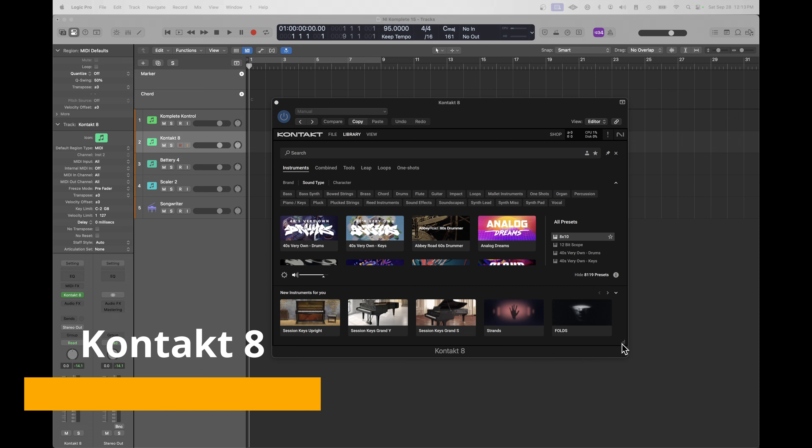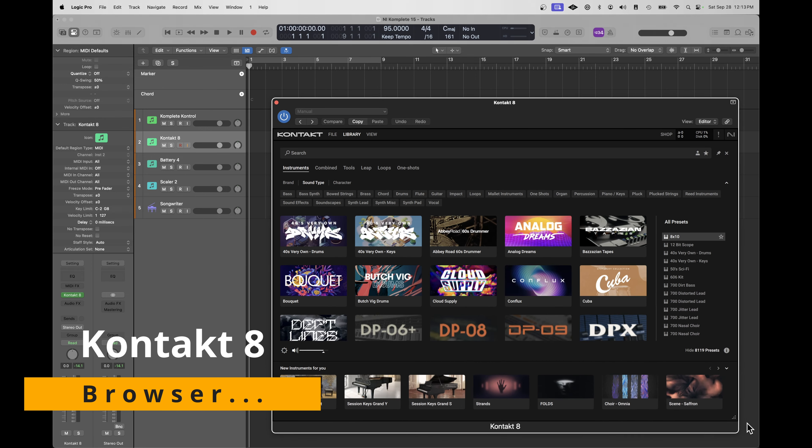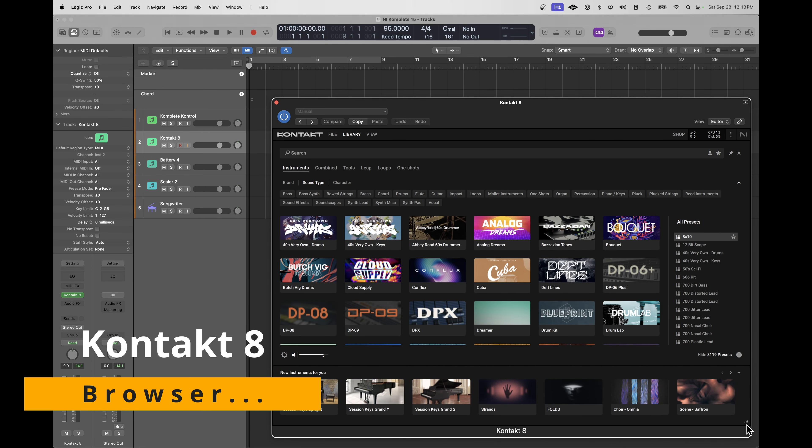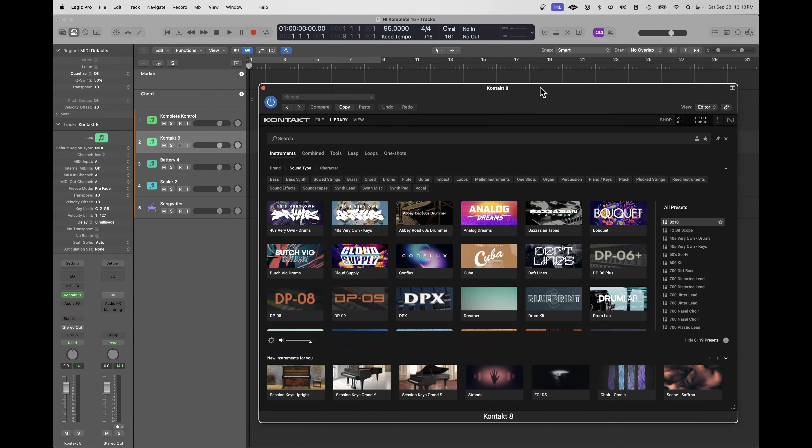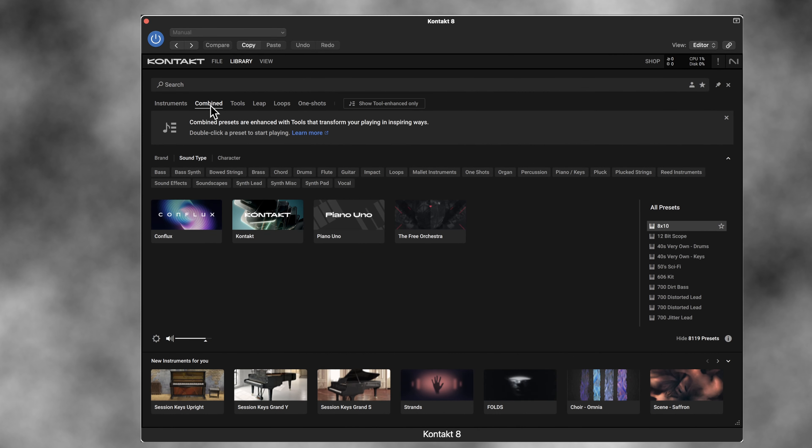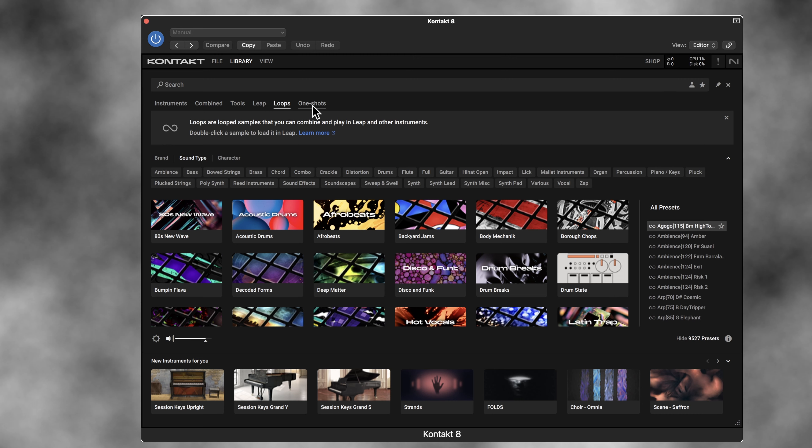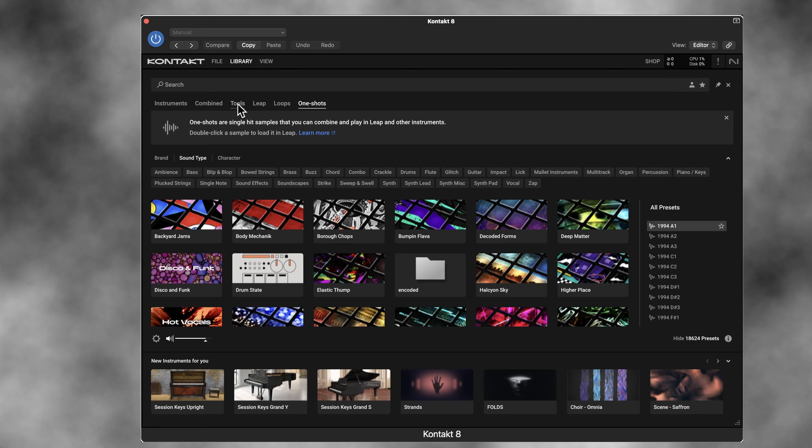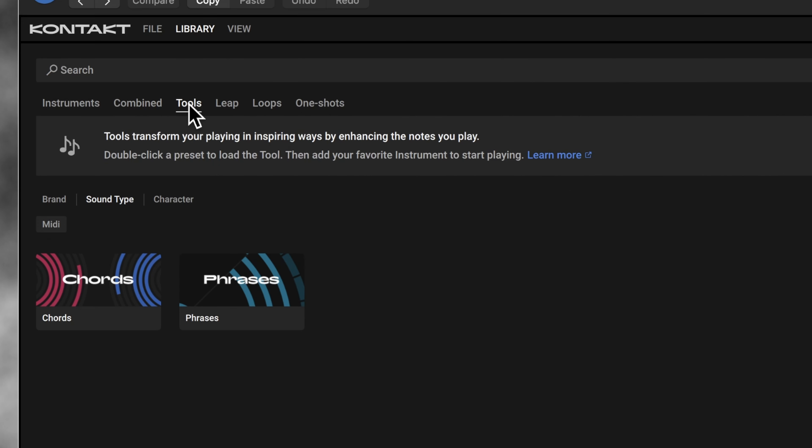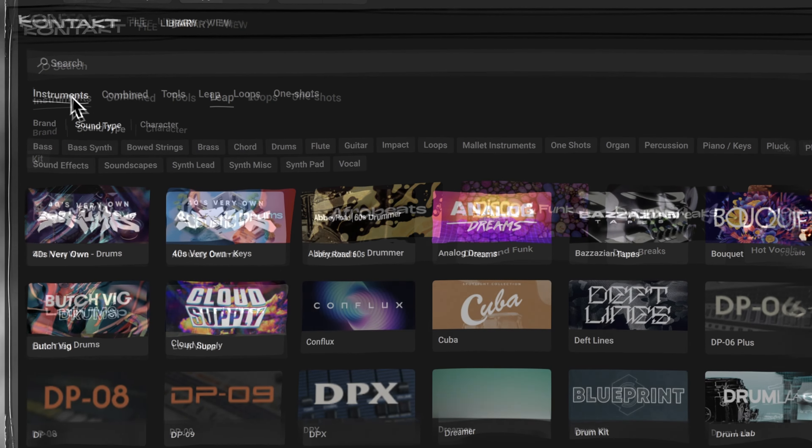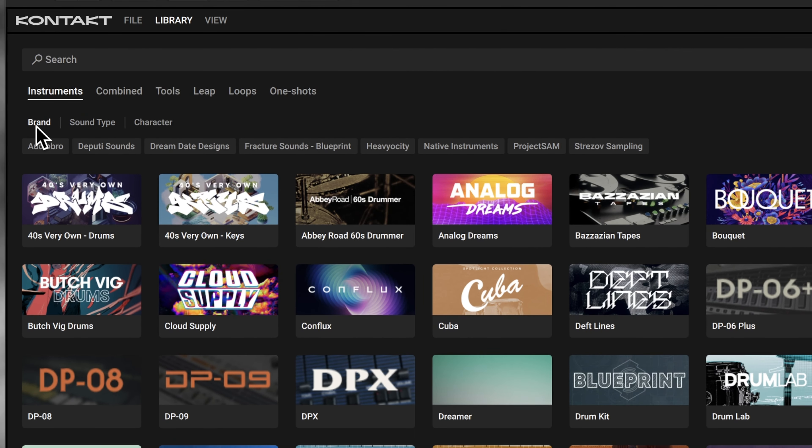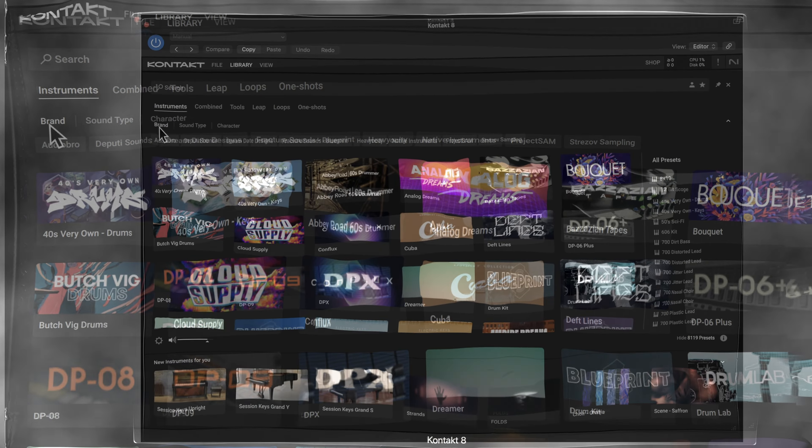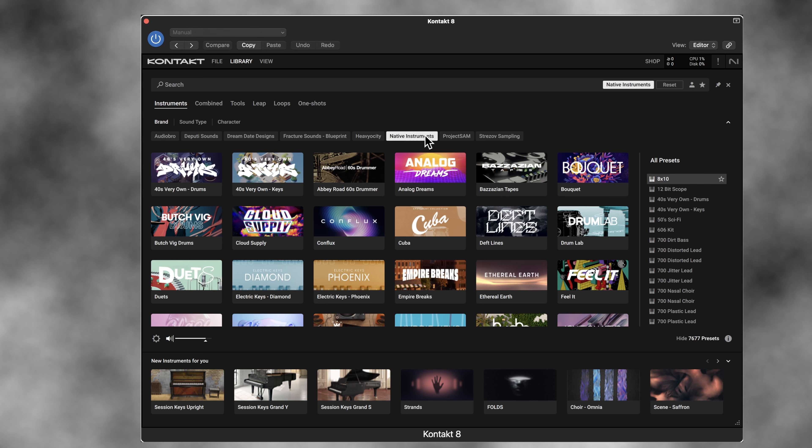Let's just start by looking at the browser. First of all, you can resize the browser window for Kontakt 8. That's pretty good. Another feature that's been enhanced is the way you can filter what you're looking for. You have Instruments, Combined, Tools, Loops, and One-Shots. Under the Tools, you're going to notice two new things, Chords and Phrases, in this whole Leap functionality I'll describe in a moment. But even just under Instruments, being able to sort by brand comes in handy, because if you're like me, you use a lot of third-party Kontakt libraries, and it's getting crowded in this browser.